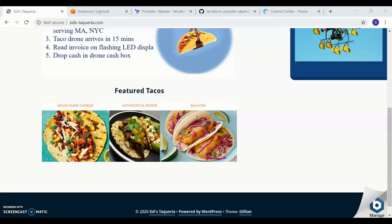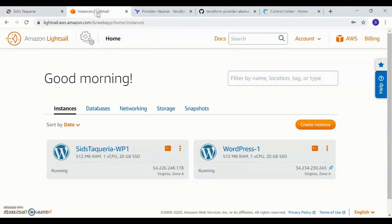I've already initialized and installed the latest version of Terraform on my system. The first thing I'm going to do is launch a new AWS WordPress light sale instance and assign it a static IP.